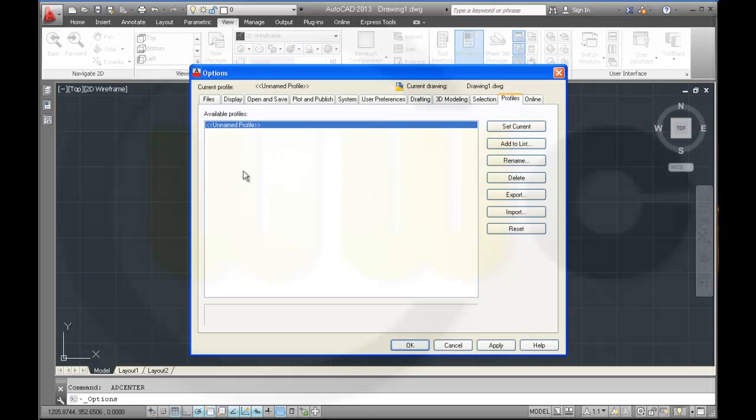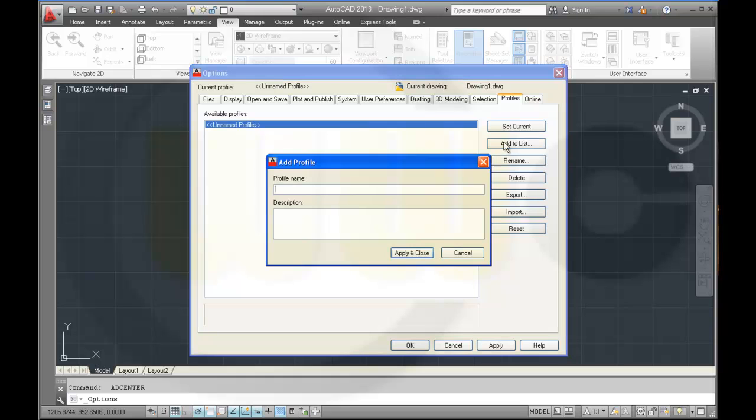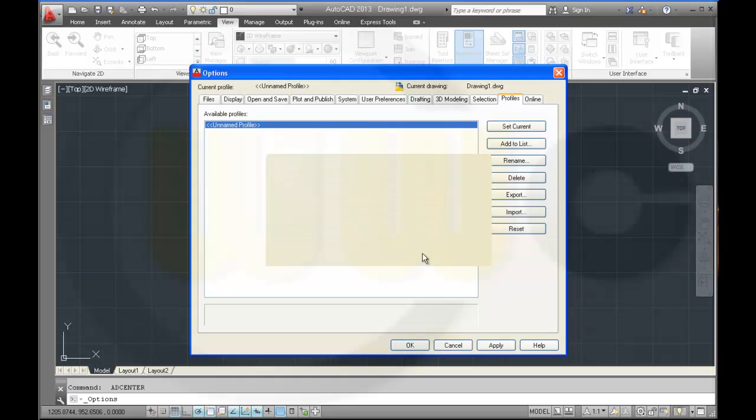If you want to make a new profile, go add to list. Give it a name. Apply and close it. See?